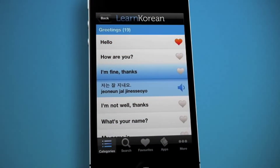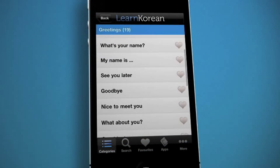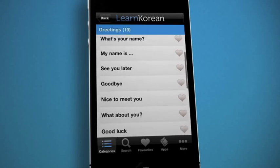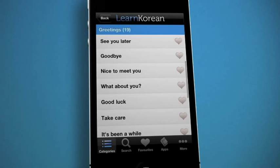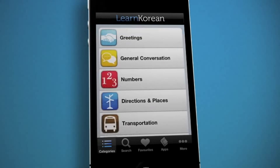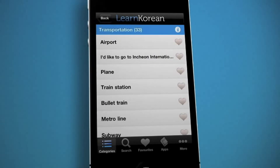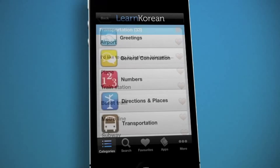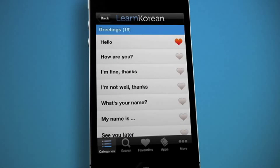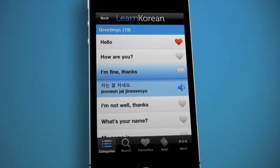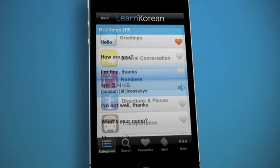Learn Korean is a top rated and easy to use app for the iPhone that gives anyone looking to learn the Korean language a big head start. Scroll through the list of categories containing common words and phrases in English. Select a term and view the Korean translation below with a sound recording performed by an authentic native speaker.